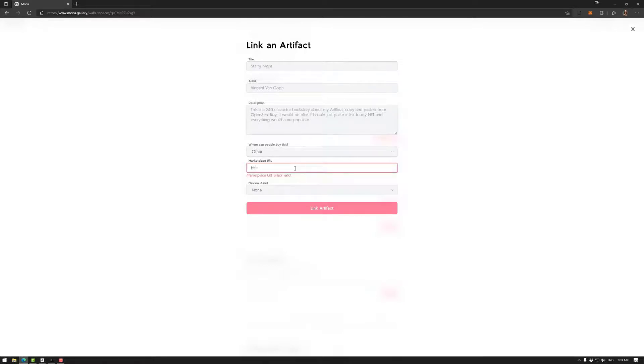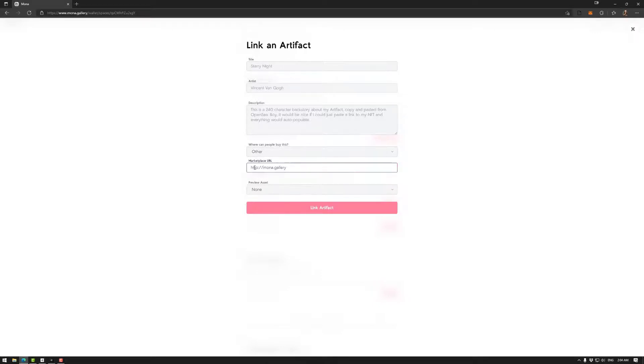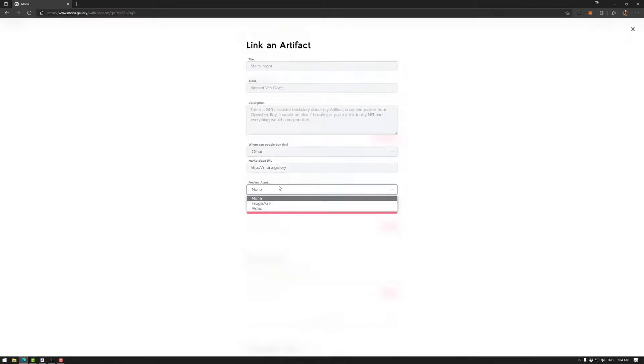Now you do have to—actually I'll show you. I could go to Mona Gallery, but that URL is not valid. You do have to put http colon slash slash in the front to make it work. So let's say we'll go there.